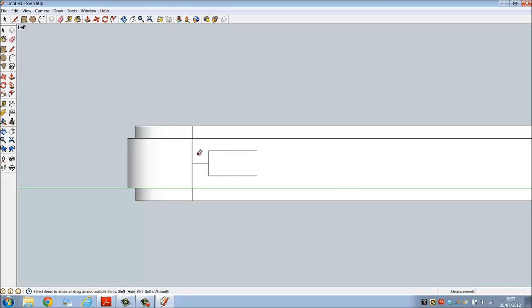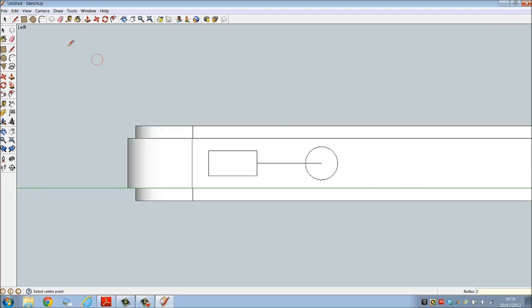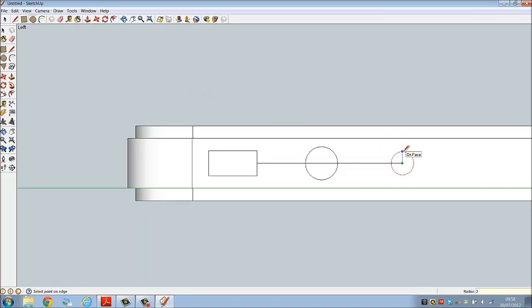Erase the construction line, it's no longer required. Draw another line from the midpoint across at a distance of 8, draw a circle, there's our center, a radius of 2. Another line from the center point across by 10, circle, there's our center, radius of 2. And again we will erase our construction lines.